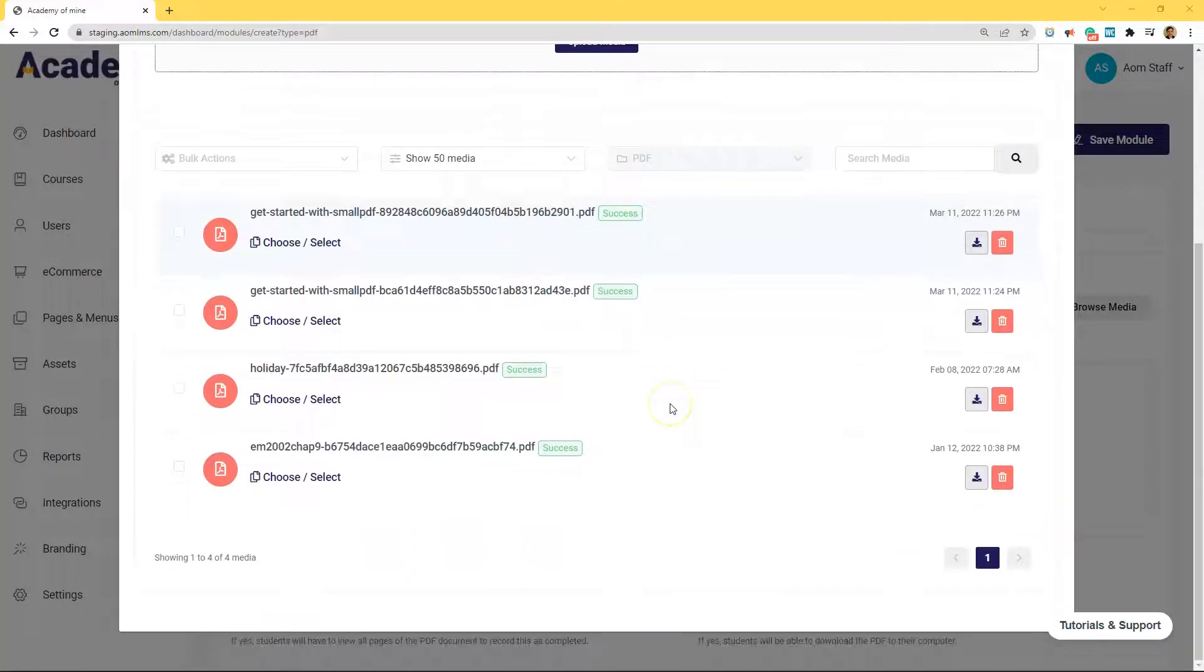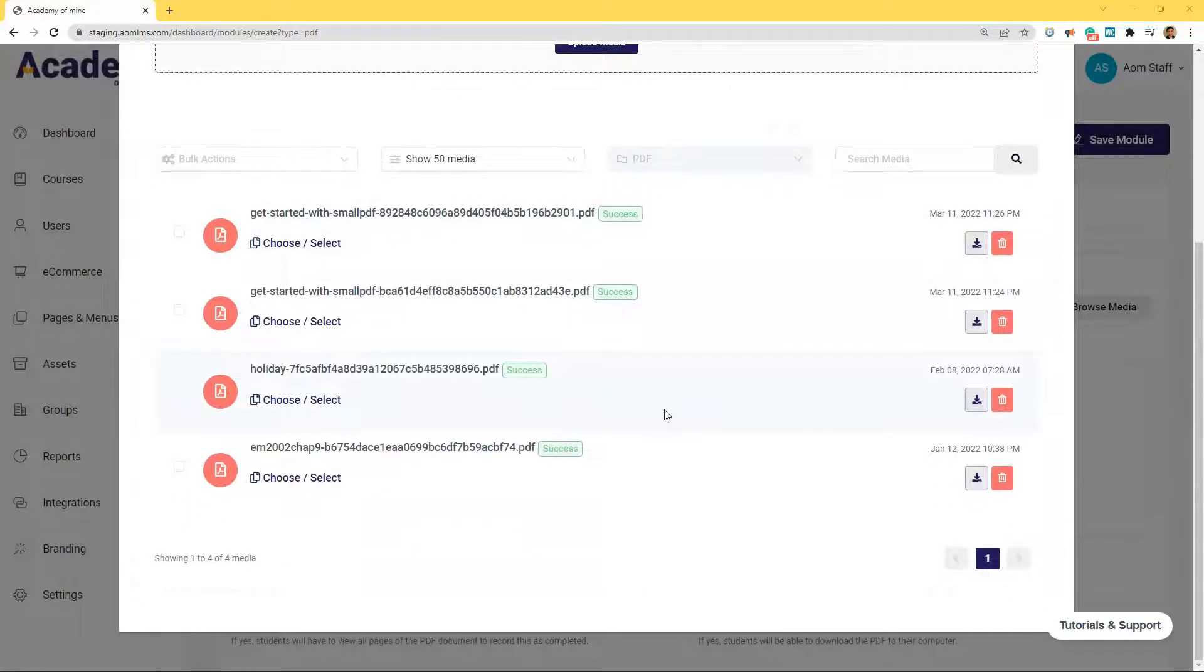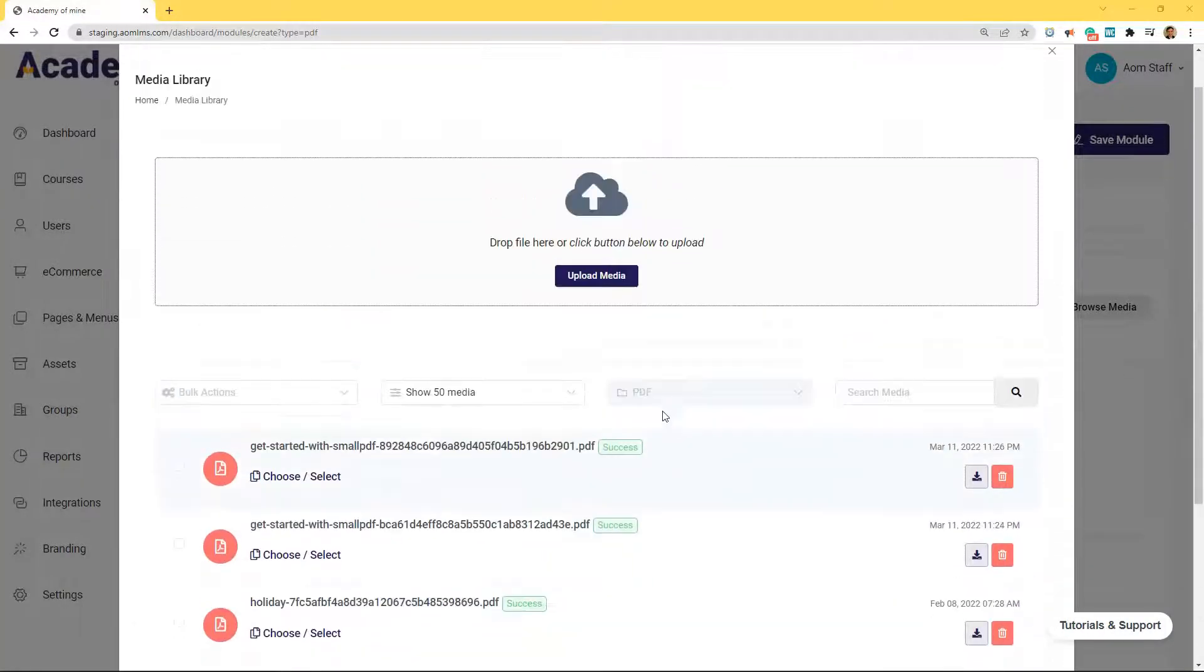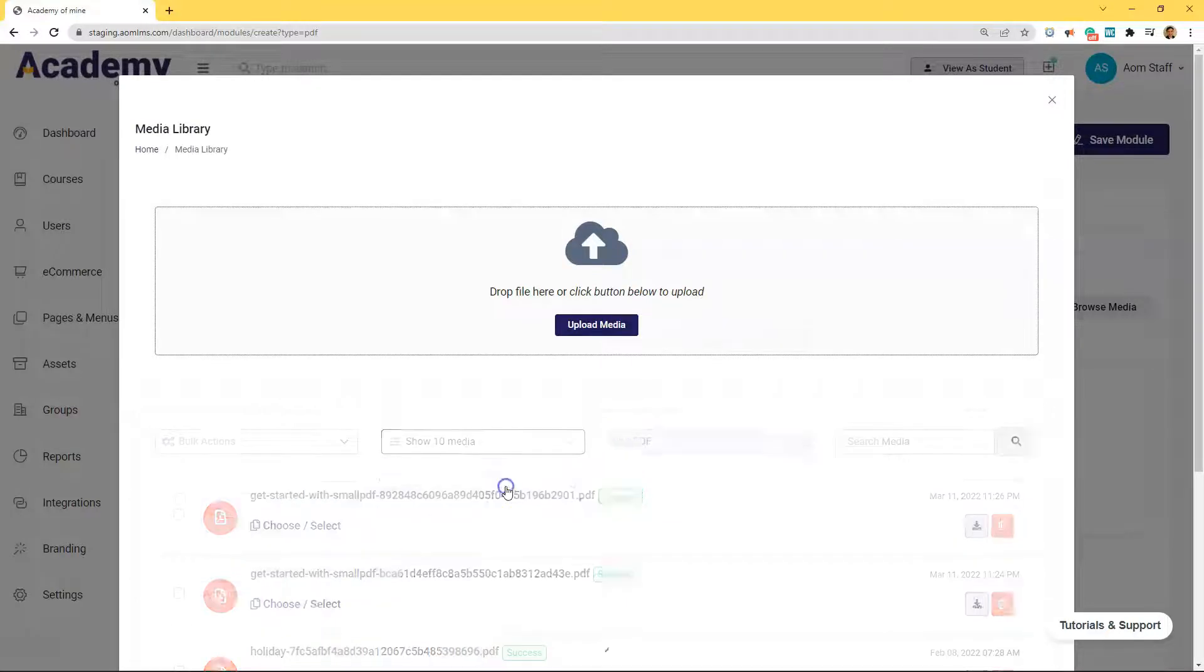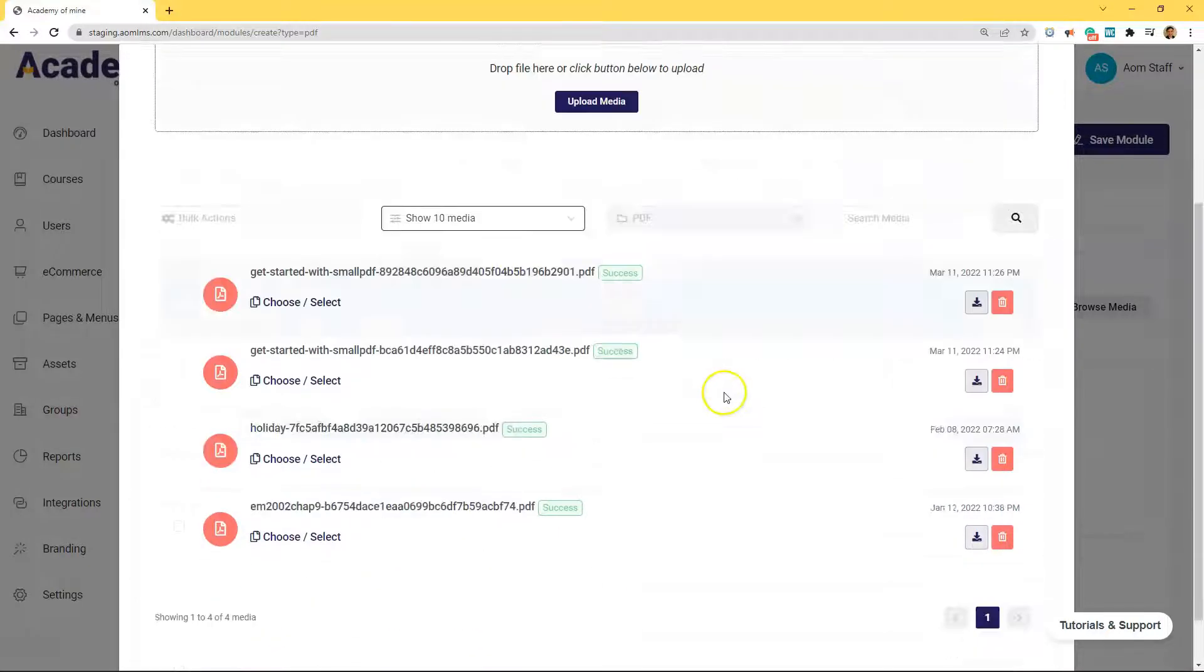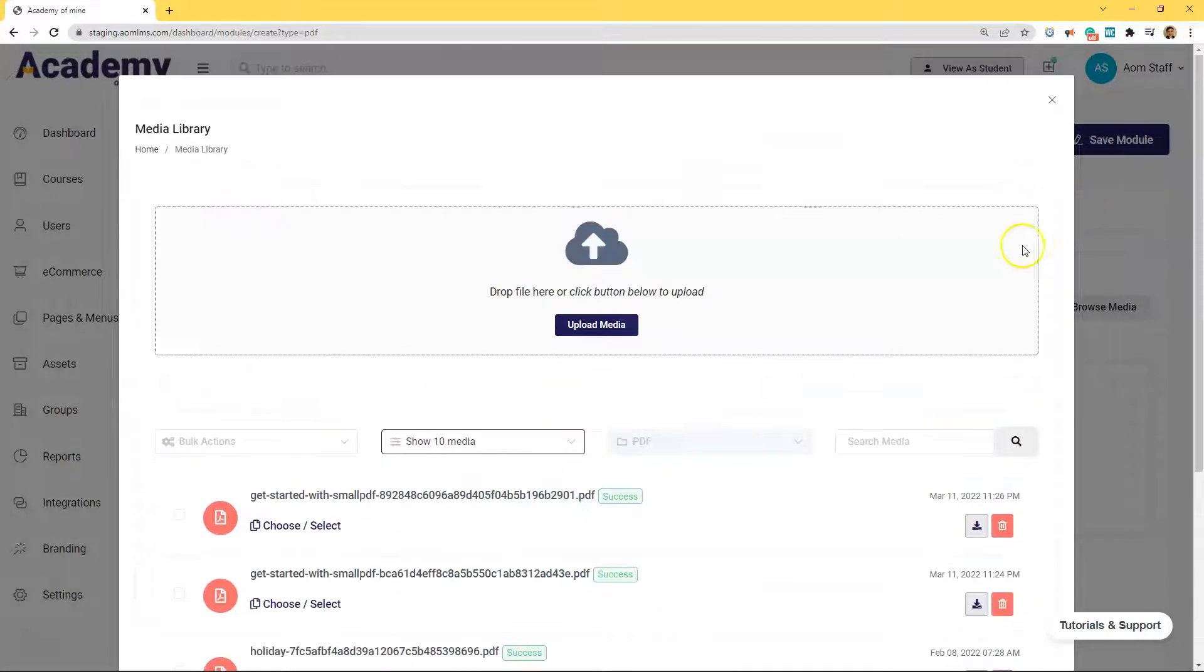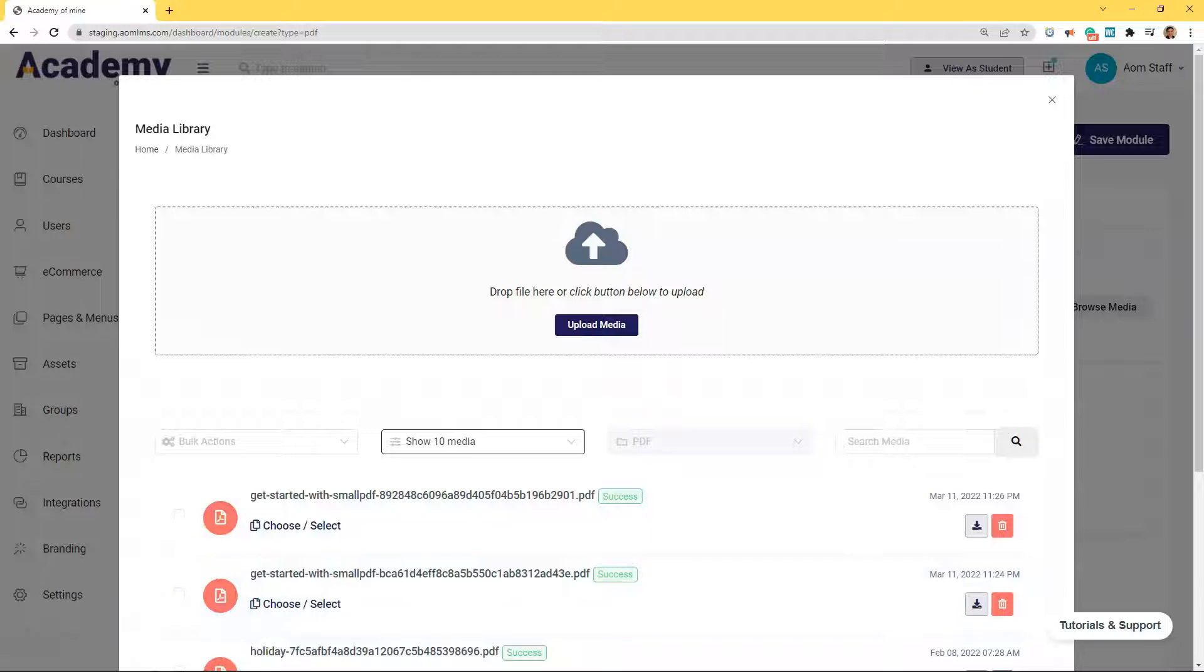Of course, if you already have PDFs uploaded in the media library, maybe that you're using in other modules or courses, then you can just add those from here instead of having to upload them from your computer or a separate hard drive.